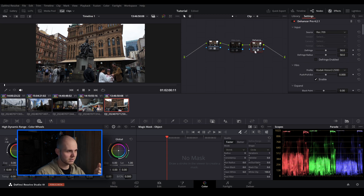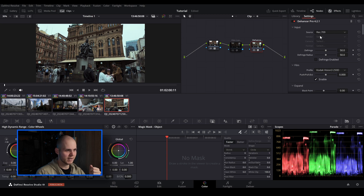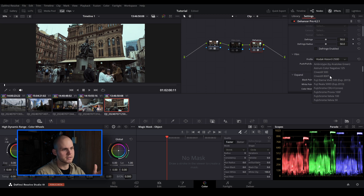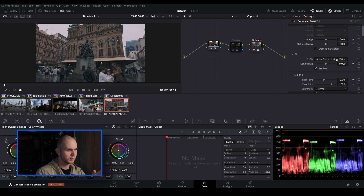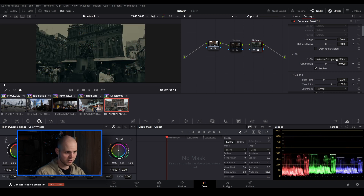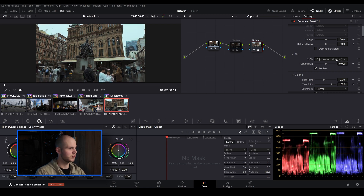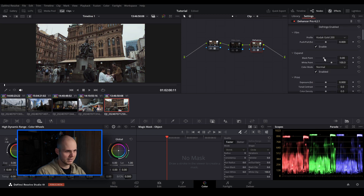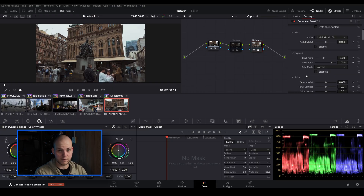Now let's look over at Dehancer. I'll leave the source as Rec 709 and go to the film profiles. With Dehancer you get a lot of film profiles — these are actual film stock replications. If there's a certain film stock you're after, hopefully Dehancer has it. You can choose which one you want to emulate and it automatically adjusts the color, exposure, and contrast points, including the black and white points. I do have another video going in depth with Dehancer — it's still pretty relevant even though it was done back in DaVinci Resolve 17.